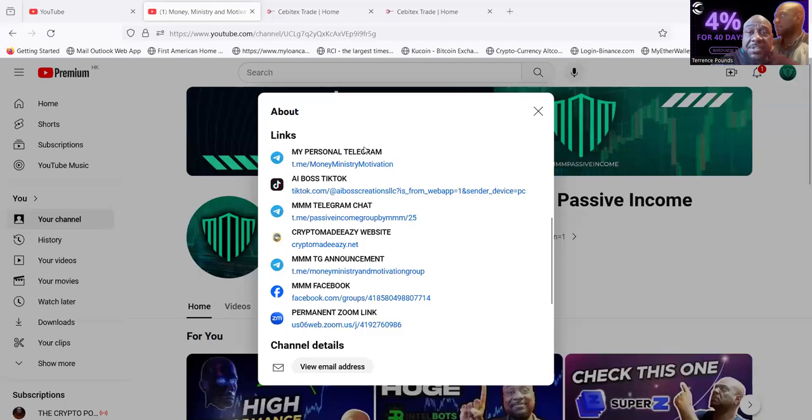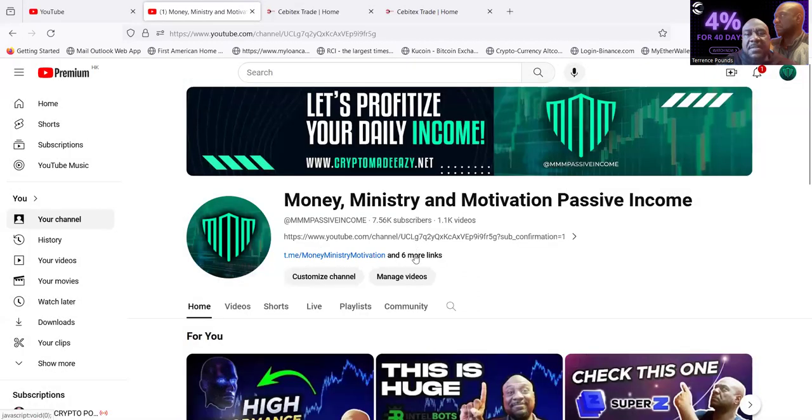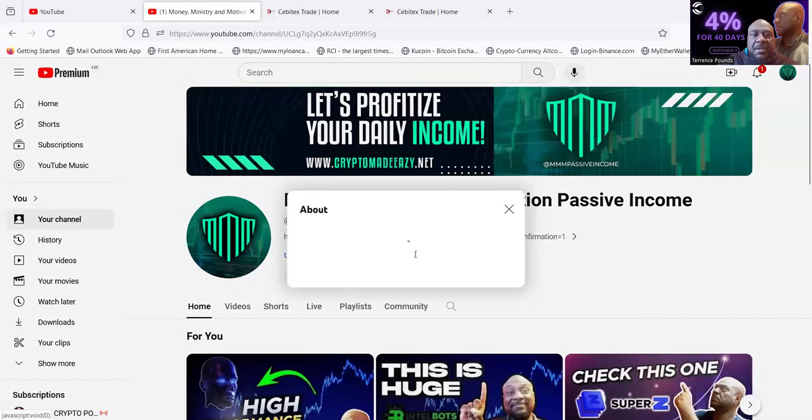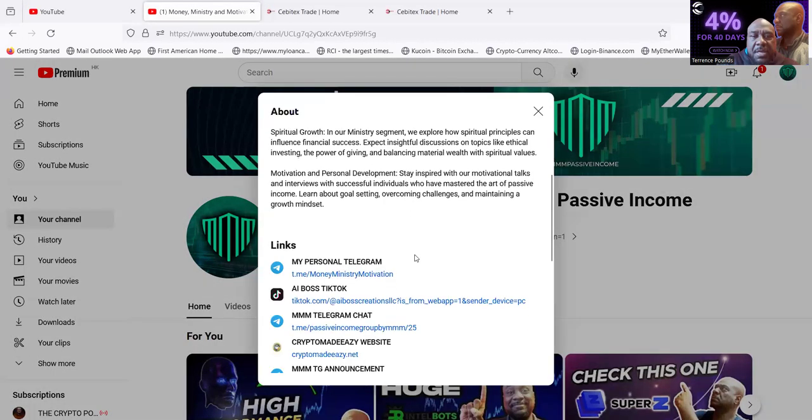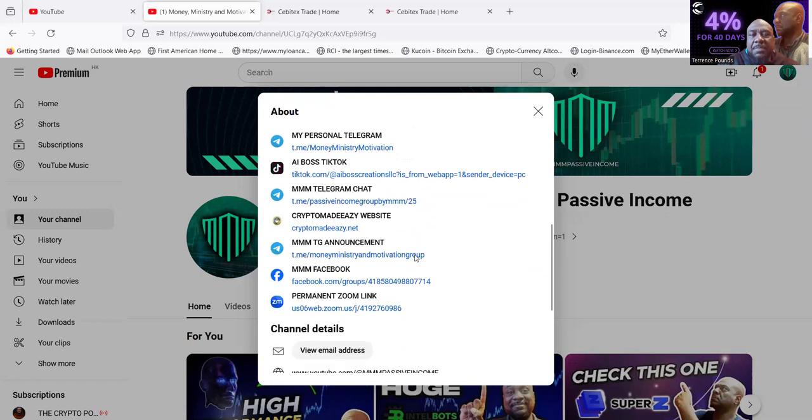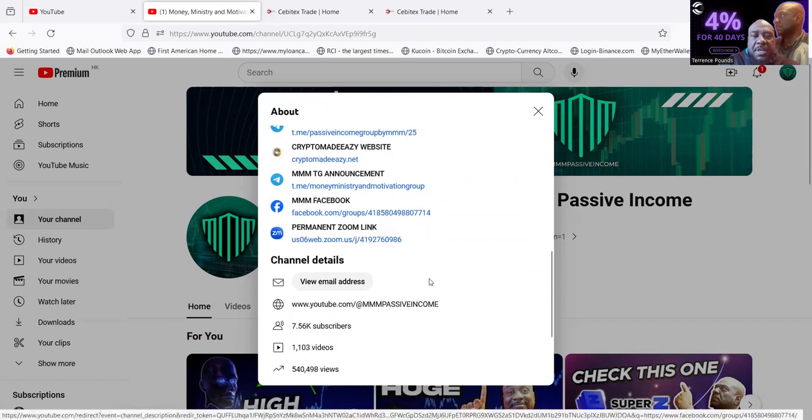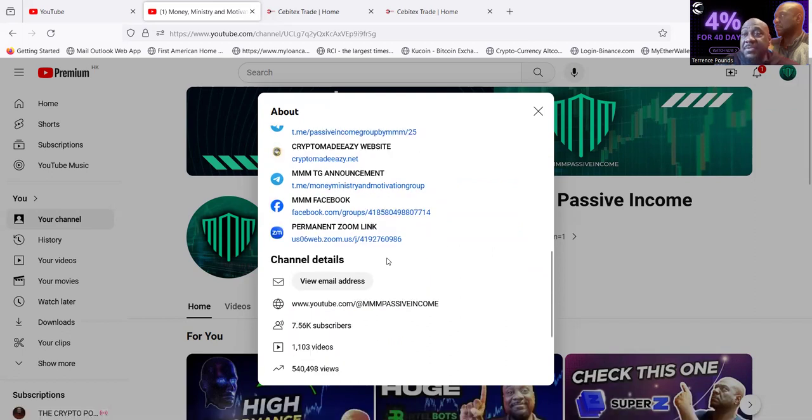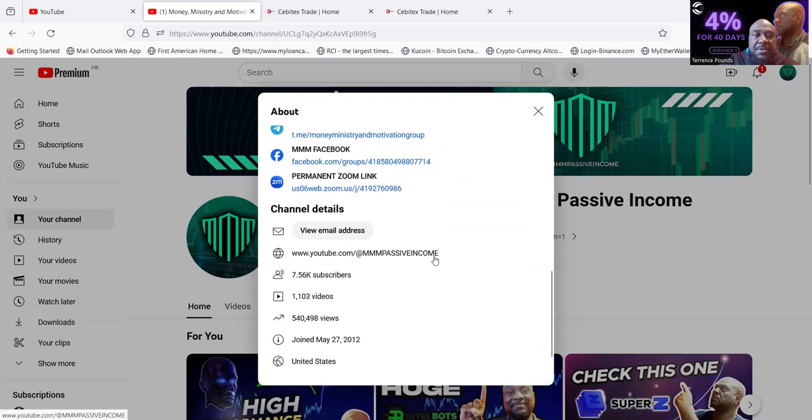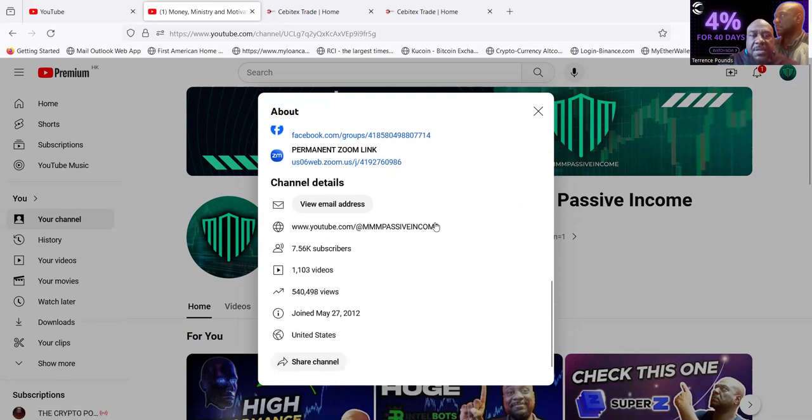Welcome to another edition of Money Ministry and Motivation Passive Income. This is my channel folks, where you can get in contact with me - my personal Telegram, TikTok, Telegram chat, website, announcement page, and Facebook. I got live Zooms every Tuesday and Thursday at 7pm Eastern Standard Time. Over 1,100 videos, 7,500 subscribers, and over half a million views.